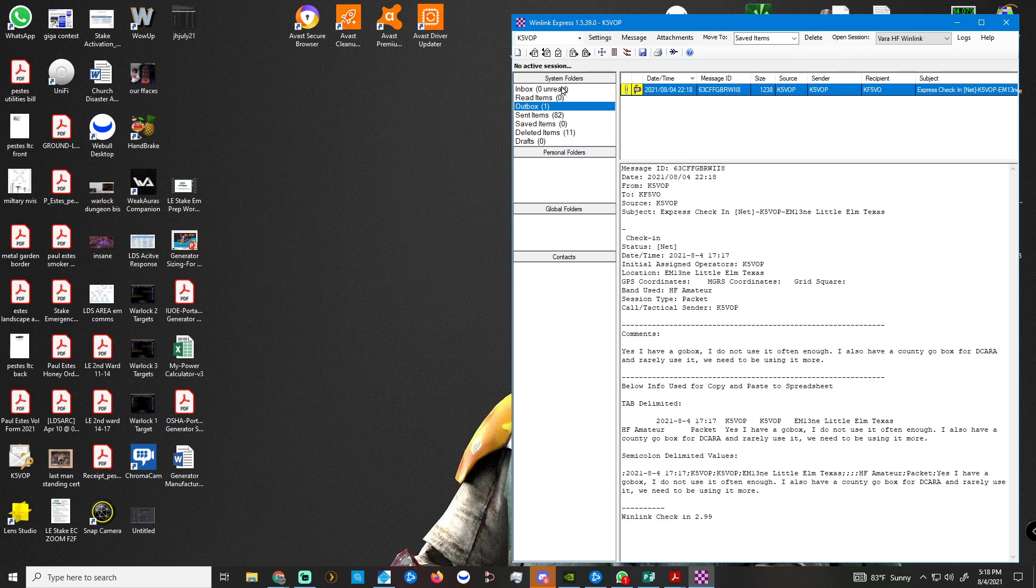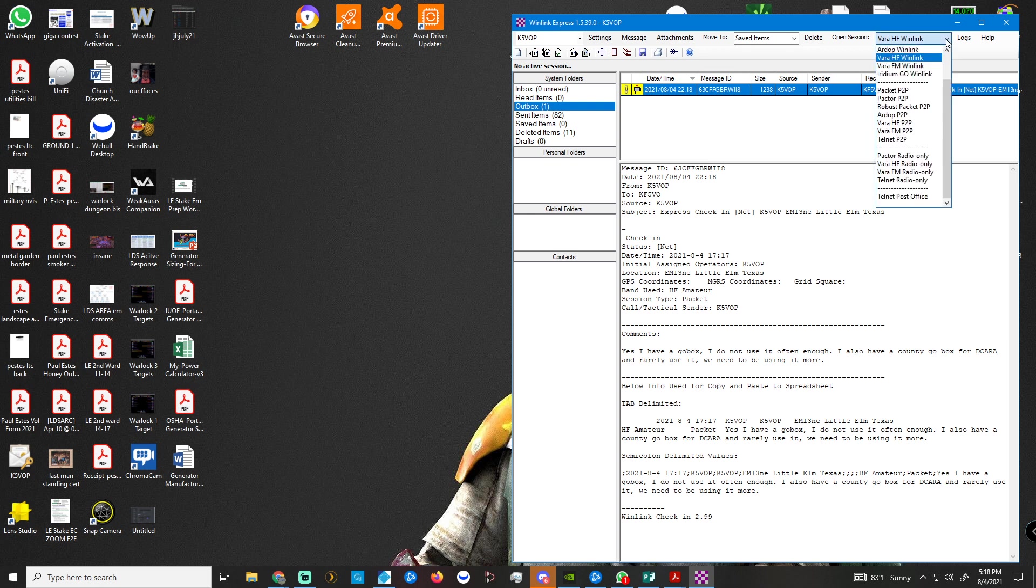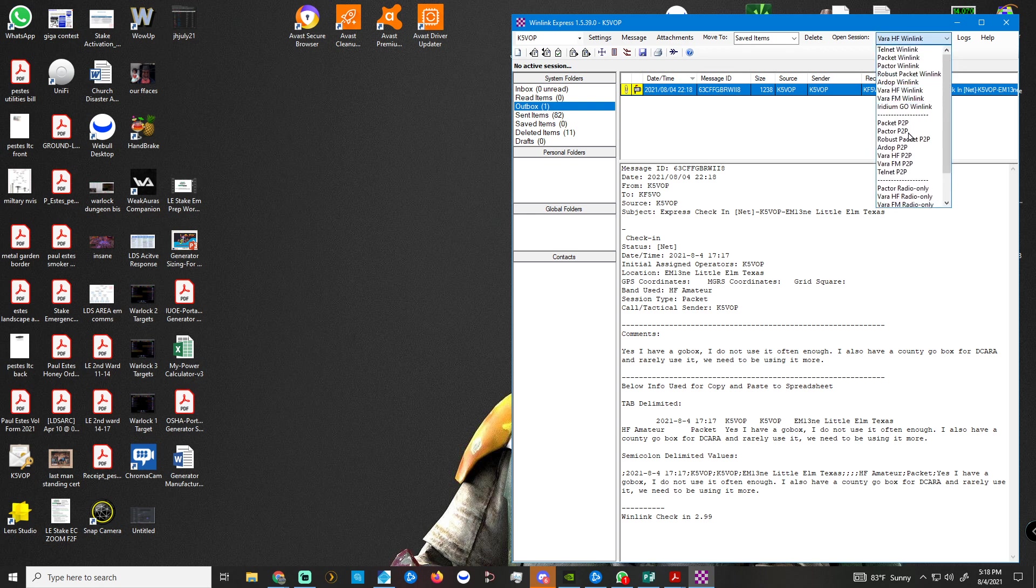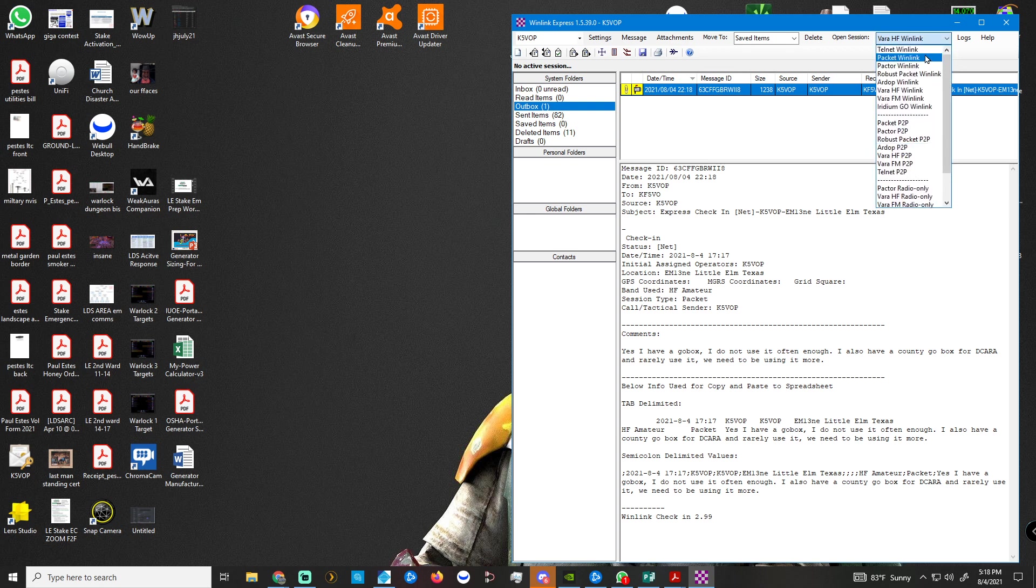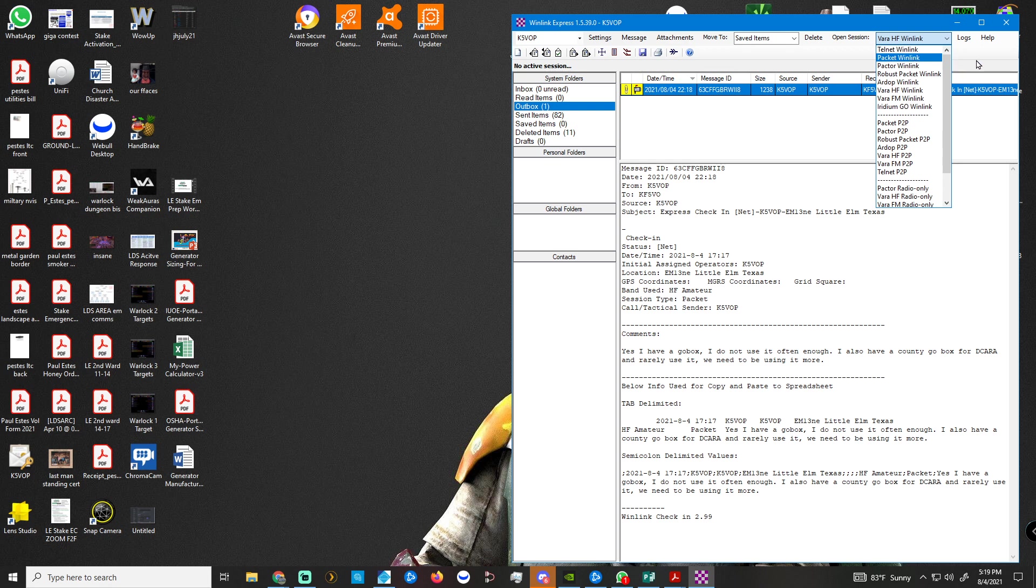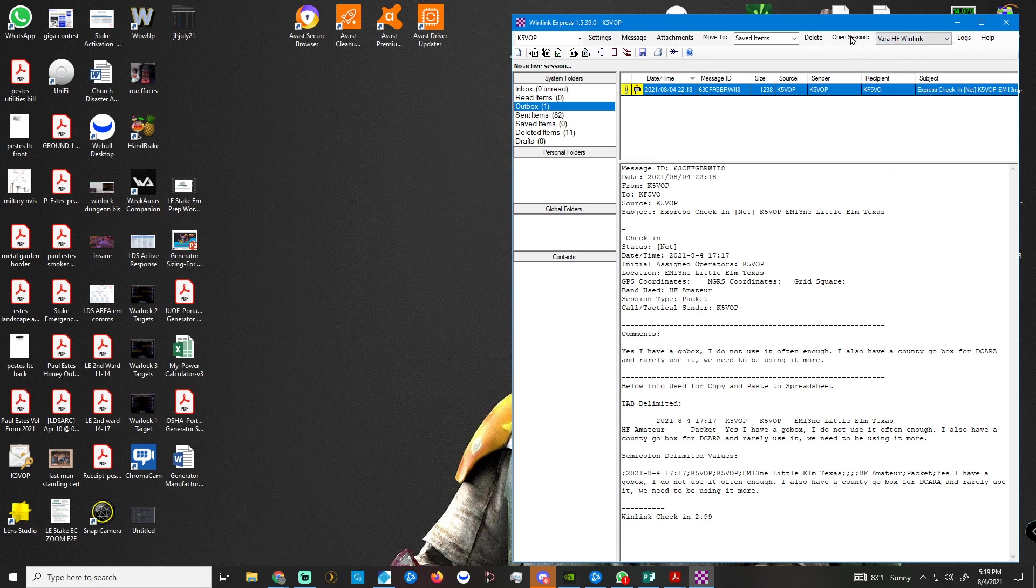But before you open a session, I'm assuming all your settings are set. We can make another video on that. I just don't like long videos. So I'm going to be using VAR HF WinLink. If you're doing a different session type, then you'll do it here. Packet WinLink, Telnet. So normally I'd use Packet WinLink if I'm doing VHF to a local Digipeter. So VAR HF WinLink, I do Open Session.